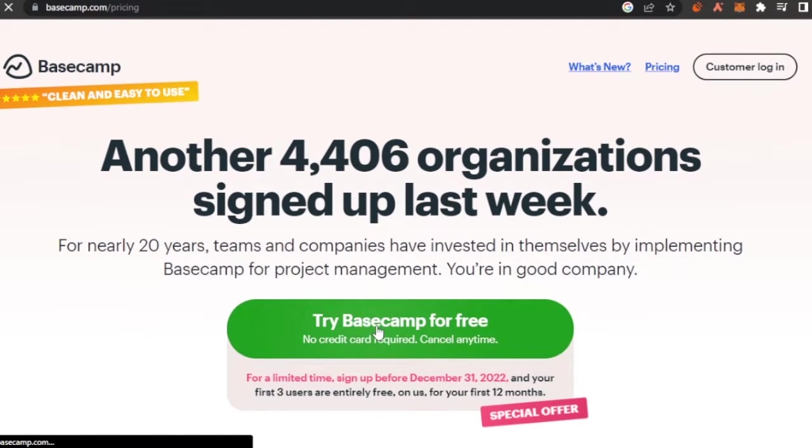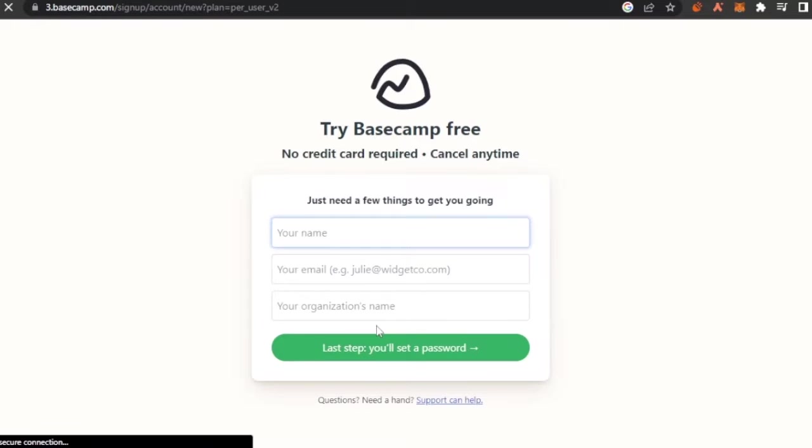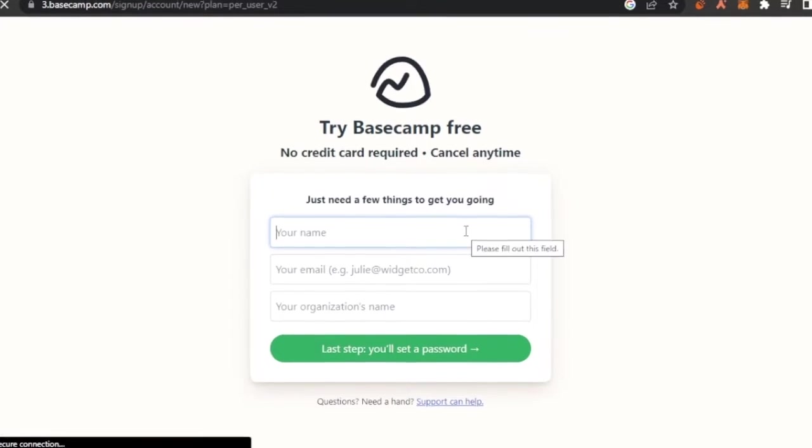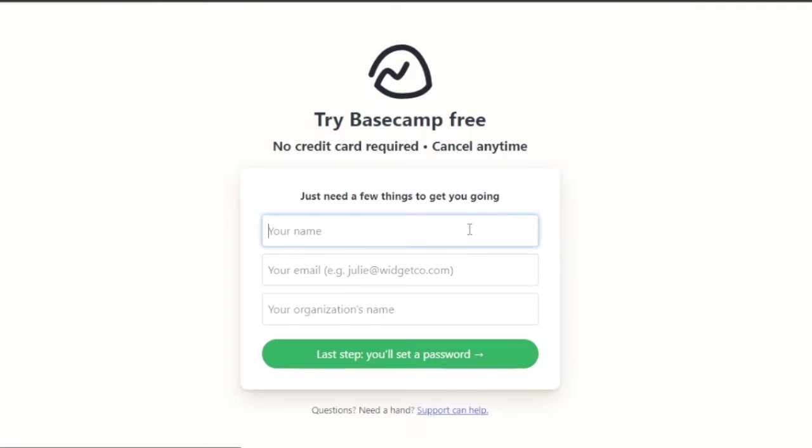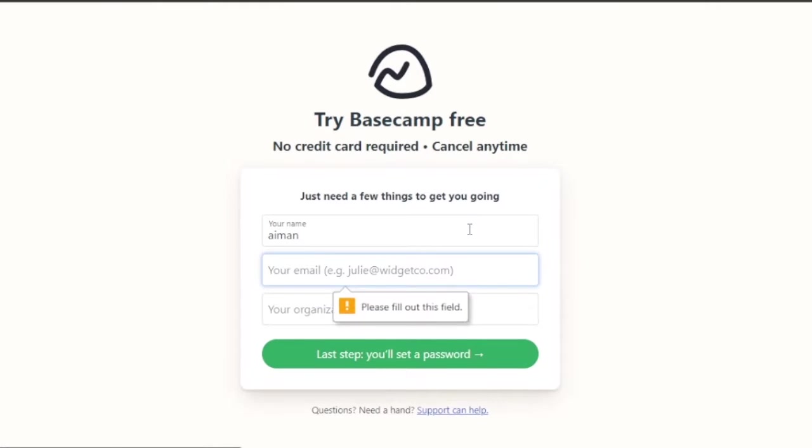So I'm just going to go and click on this try Basecamp for free. It doesn't require any kind of credit card. So you can just go on and I'm going to enter my name. Then I have to enter my email address.